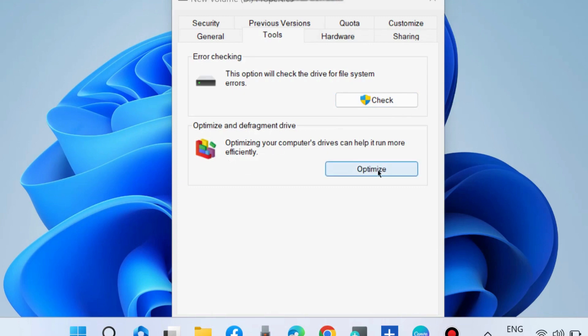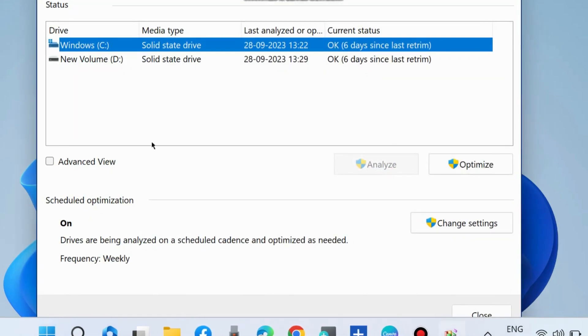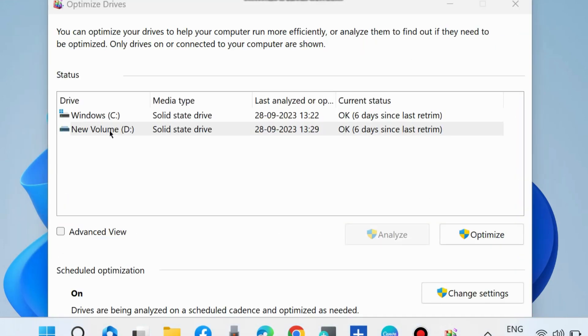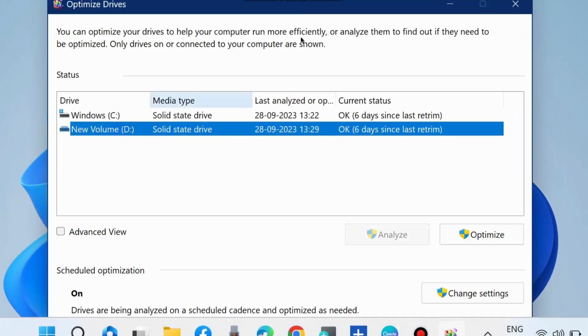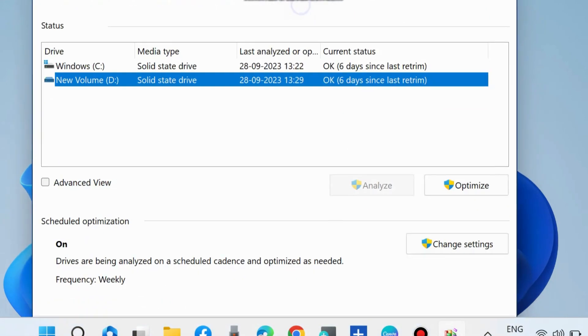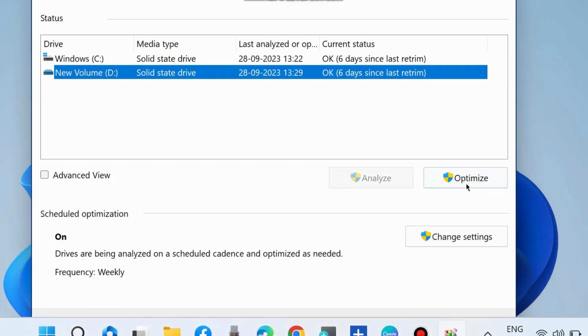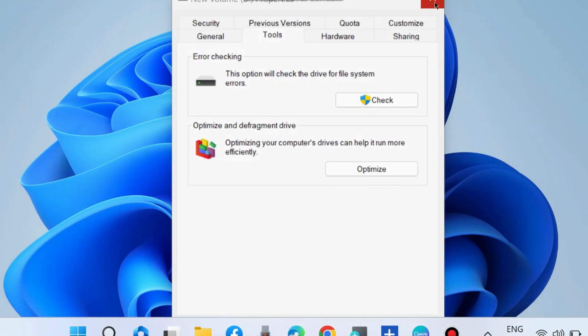Also in the same window, optimize and defragment drive. Choose Optimize, select your drive, and click on Optimize option. Follow on-screen instructions to complete the optimization process.